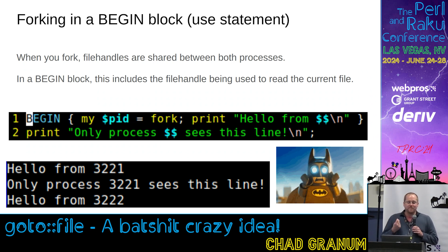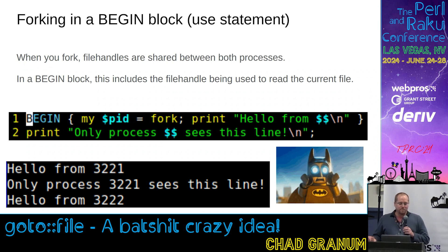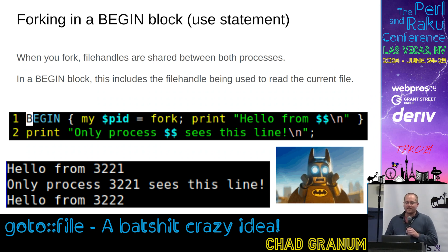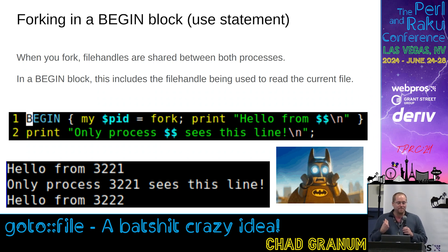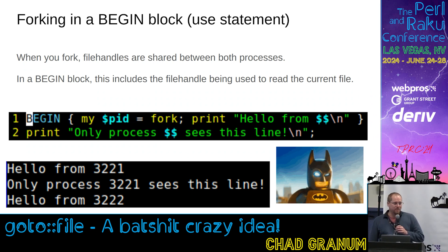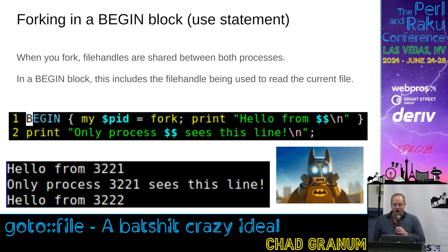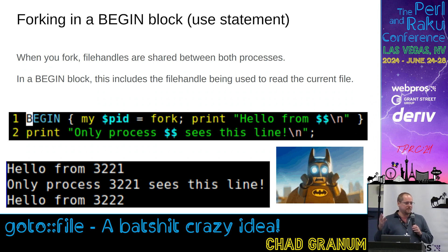Because your file handles are shared between the processes, and in a begin block, that includes the file handle that is being used to read the current module being parsed. So, if you fork in a begin block, one will parse the file correctly, and one will start parsing where the first one left off. I reported this as a bug, and it was returned as not a bug.